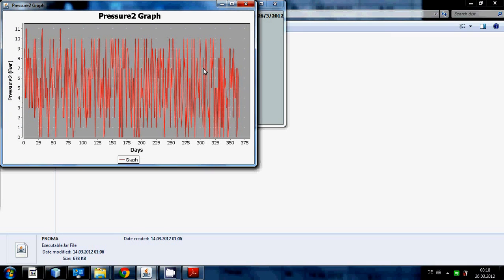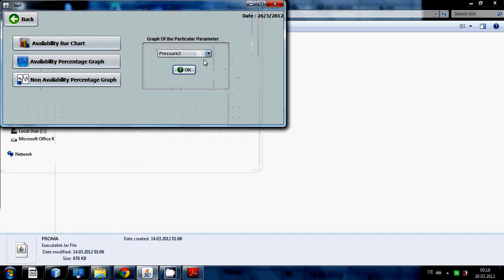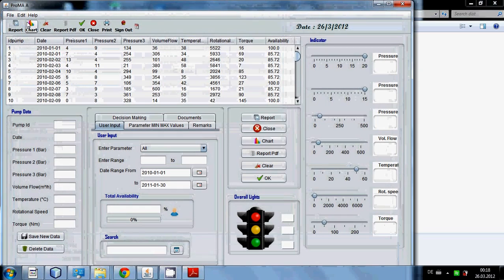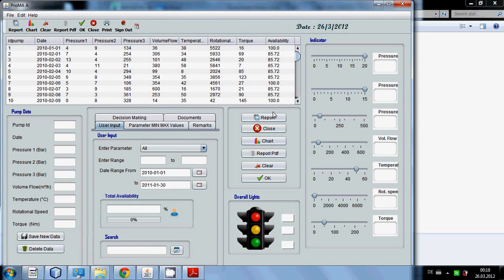It will show the individual graph of each parameter. Then directly click back button, it will show this window.